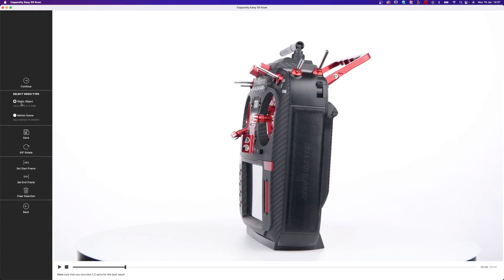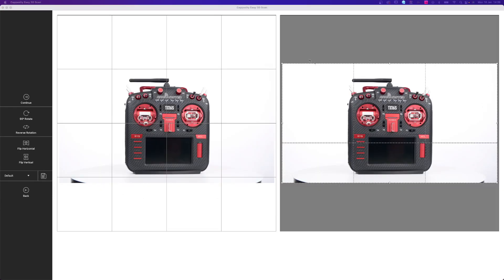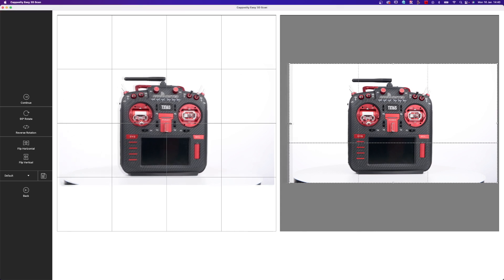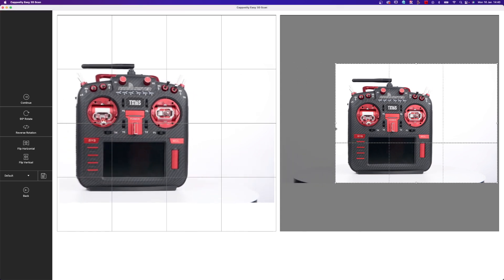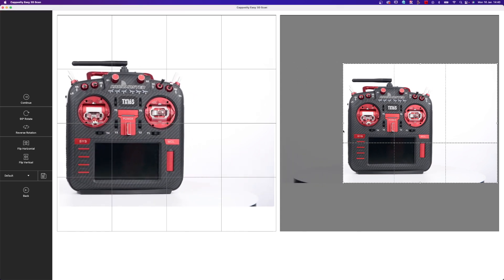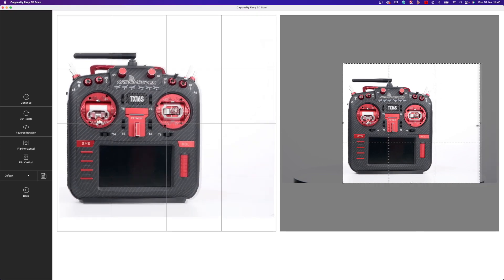Here you can select the static object. We have a static object here — this is how it looks. On the left side we have the file that we created. If you crop it like this, your product appears bigger.